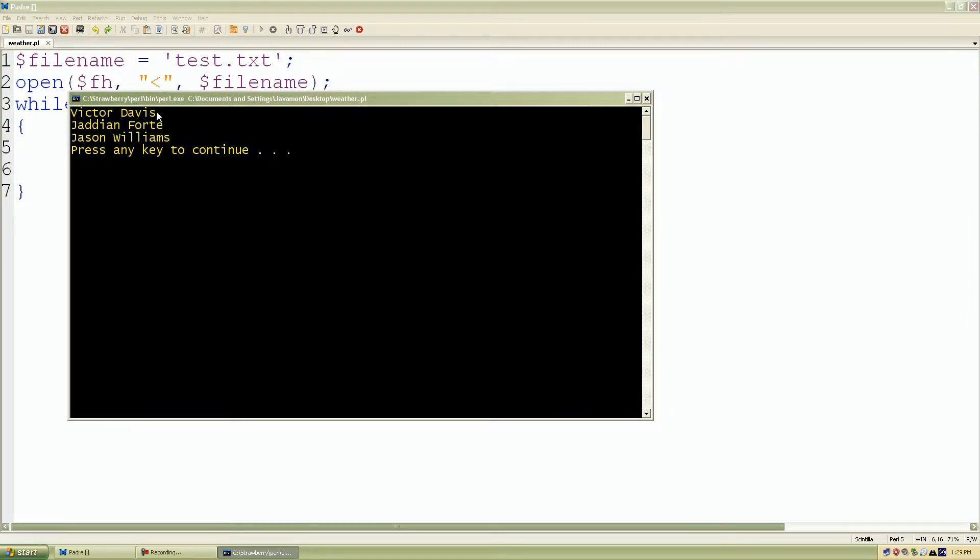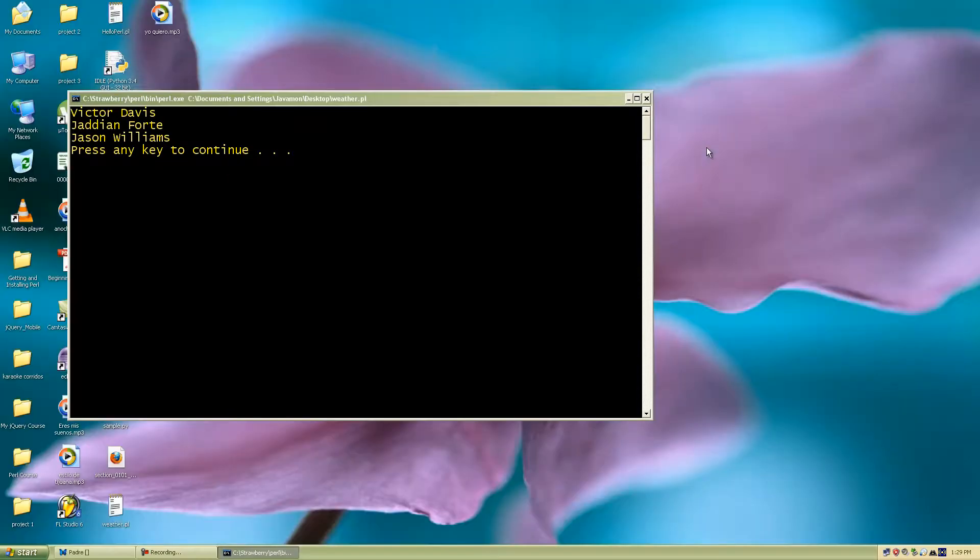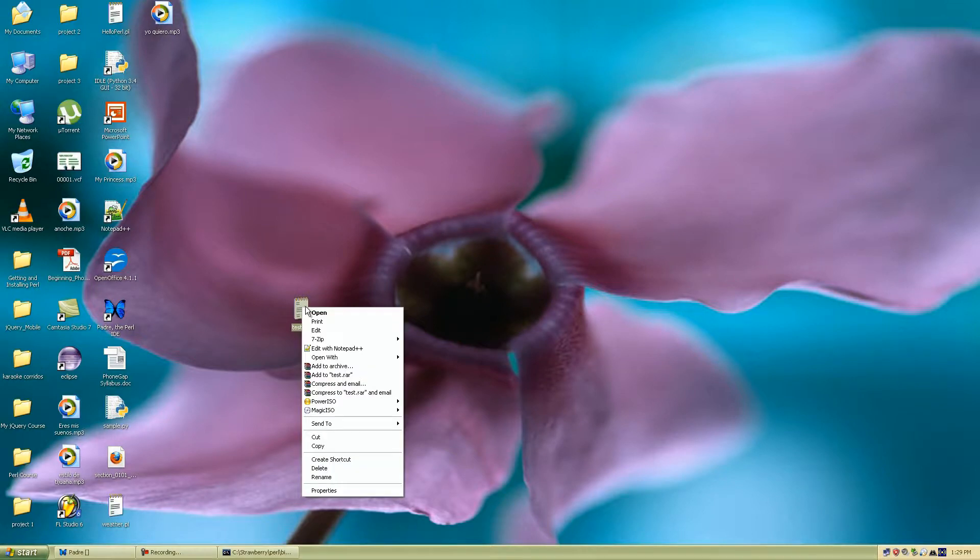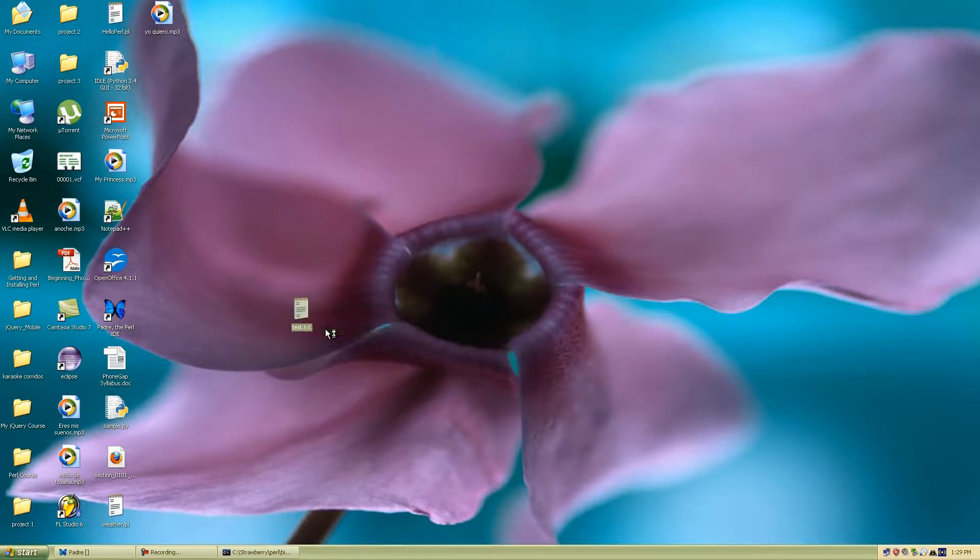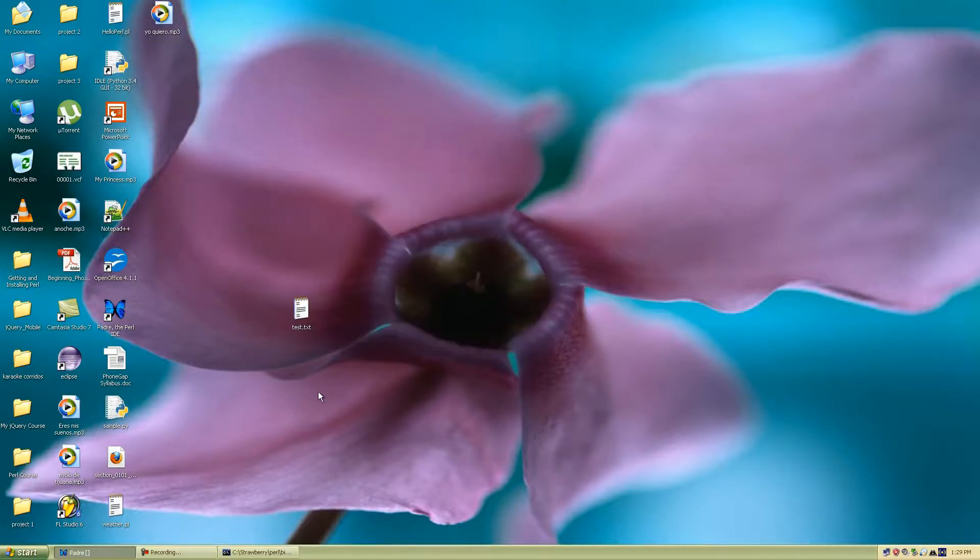Victor Davis, JDM Forte, Jason Williams. And these are just the names I stored inside of my test.txt file. Open it up. And I'll click edit and this is what you see.